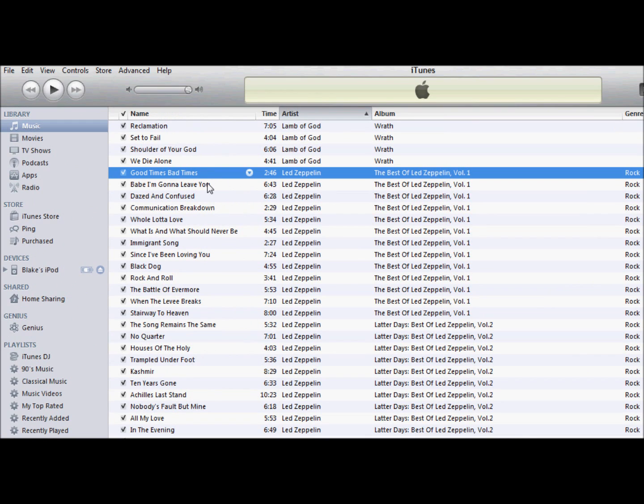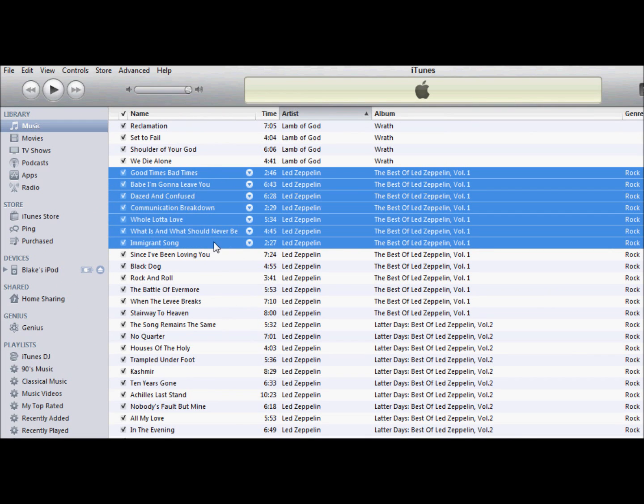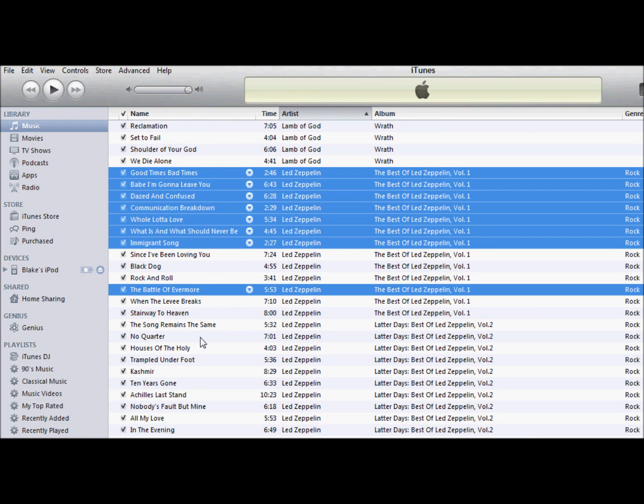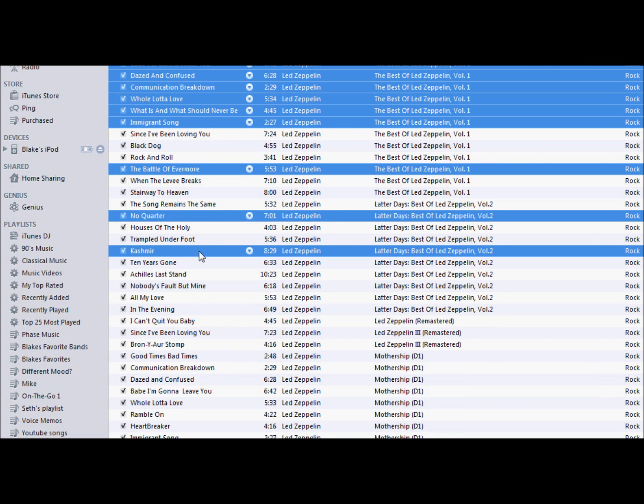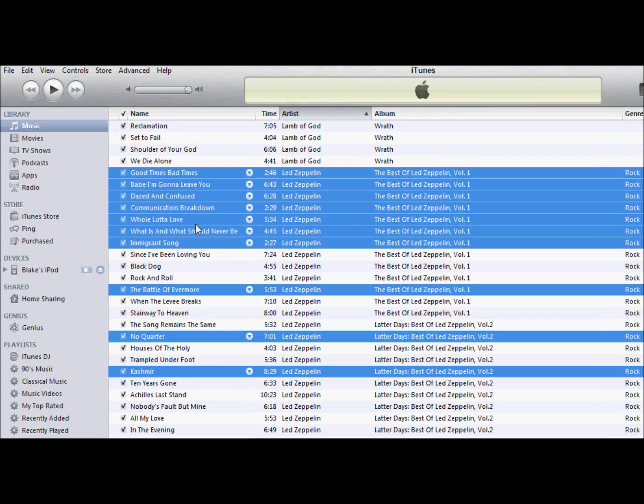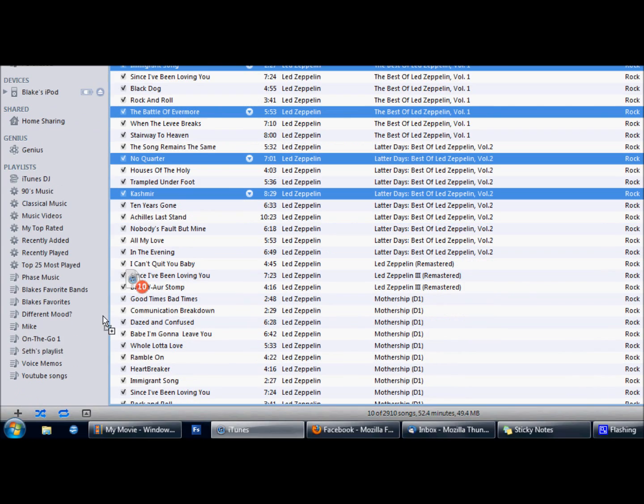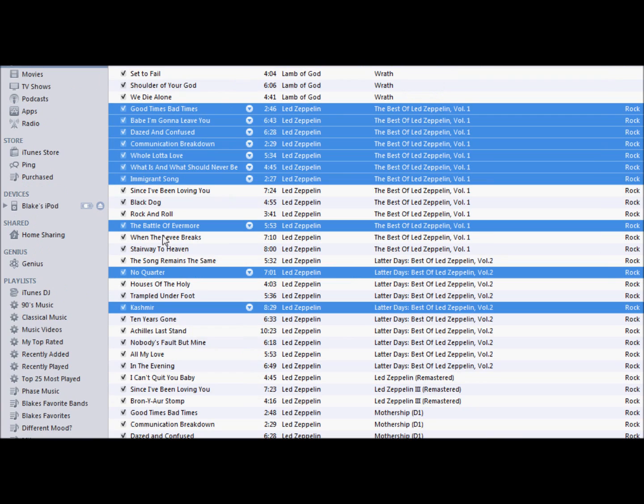You can either hold Shift and click another one to collect all of them, or Ctrl to collect certain songs. Click and drag to your playlist.